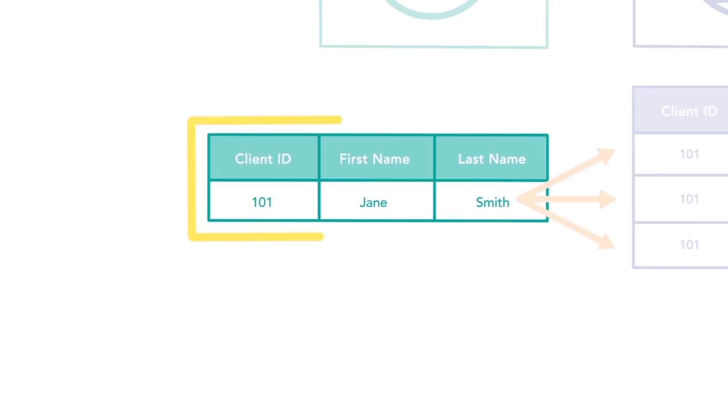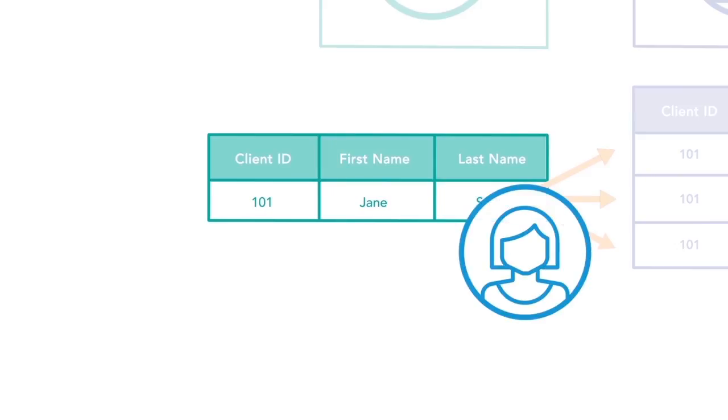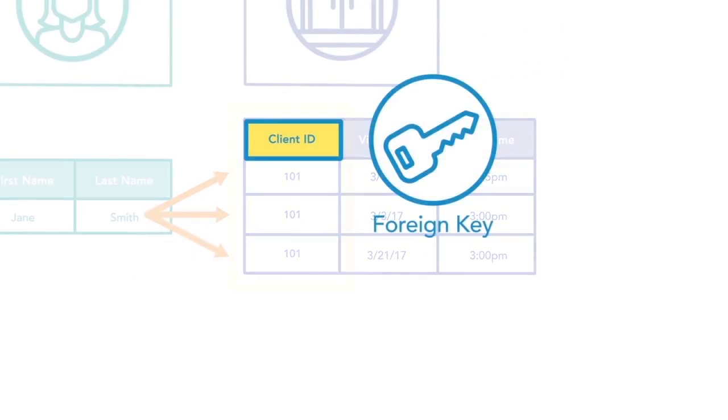This means that the client table will only have one record that identifies as client ID 101, who in this case is Jane Smith. The client ID will be unique and only assigned to Jane Smith. If that value is referenced in another table, that's called a foreign key.